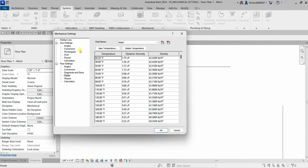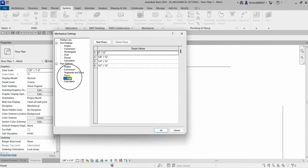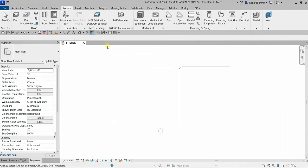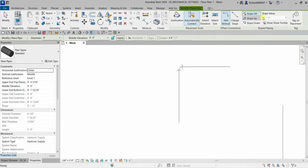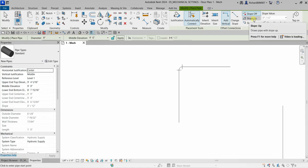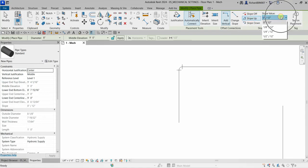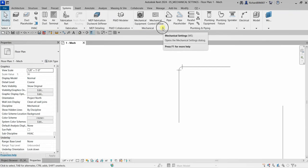Another setting is Slopes. When creating sloped piping, the available slope options are specified in the slope settings. You can add new slopes or delete existing ones. When you select your pipe and choose slope up or slope down, you can pick from the slopes defined here.